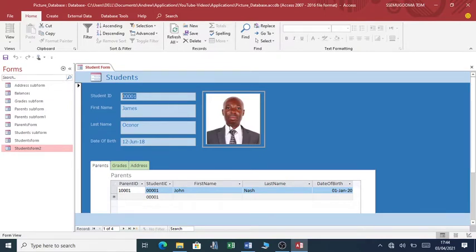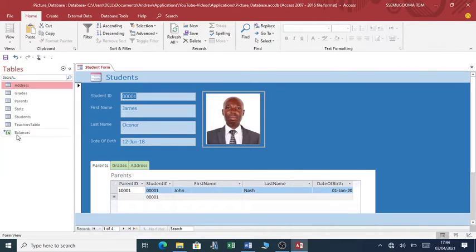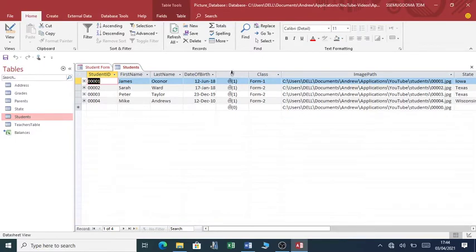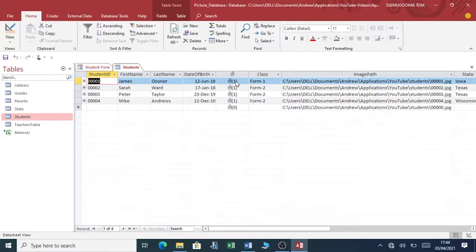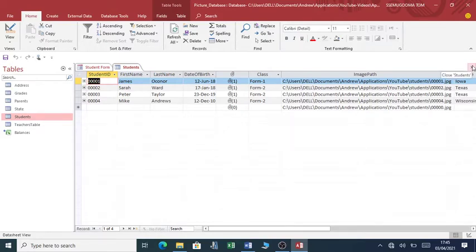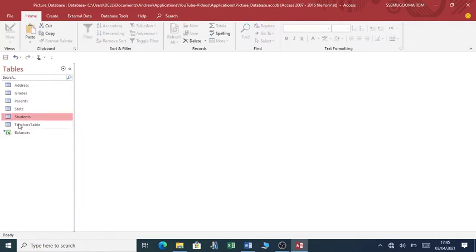As you can see, this picture is being kept within the Microsoft Access database. If you go to tables, I have a students table - these pictures are kept within Access and within the table. However, what I want to illustrate is a scenario where you keep the pictures in a folder and then make reference to those pictures within the folder rather than keeping the pictures within the database. In that case, your database will be more efficient. So without further ado, let me illustrate how you can use a folder to keep your pictures.